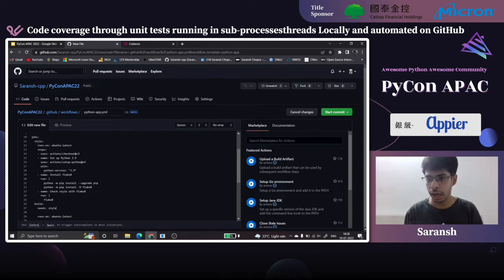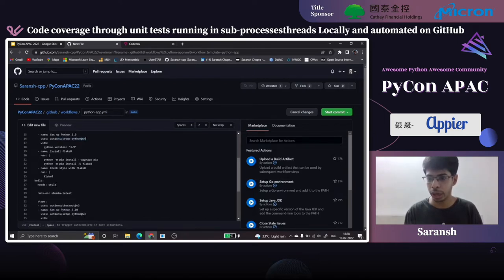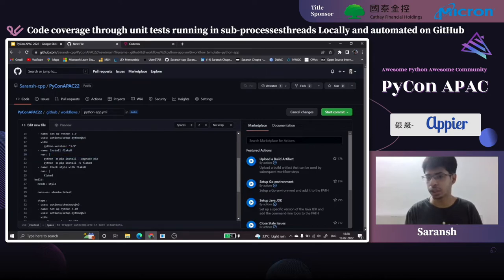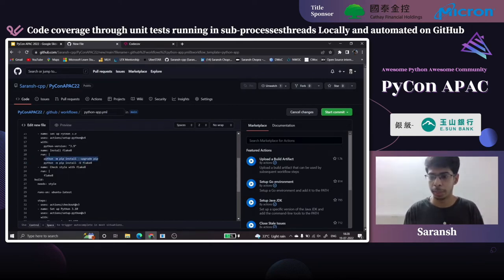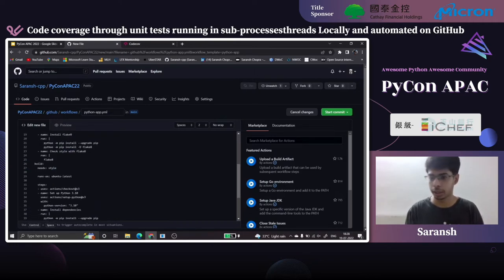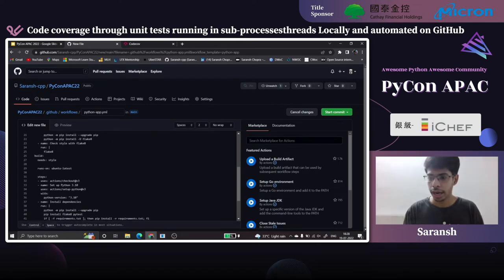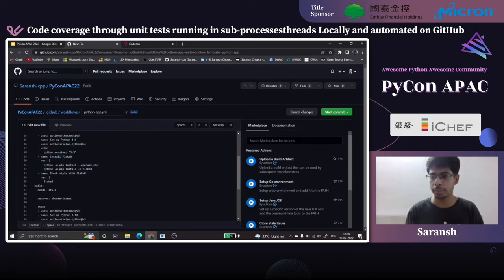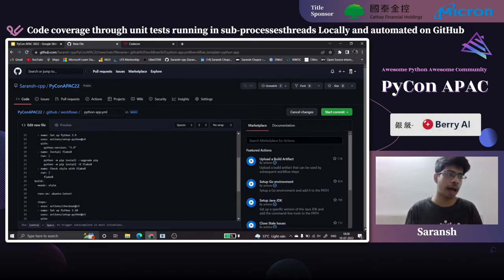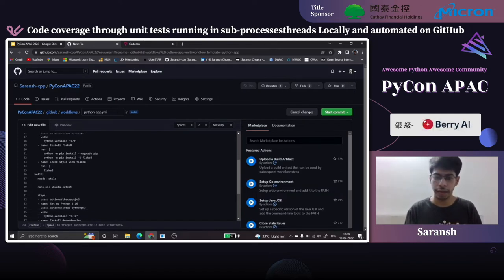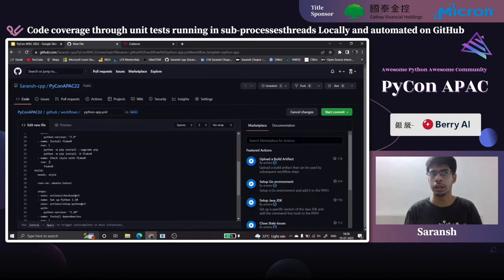The style job runs on Ubuntu, sets up Python 3.9, installs Flake8 to check code linting, then runs Flake8. The build job requires the style job, so if style fails, it won't proceed to build — your code has to be well-linted if you want to proceed with unit tests.